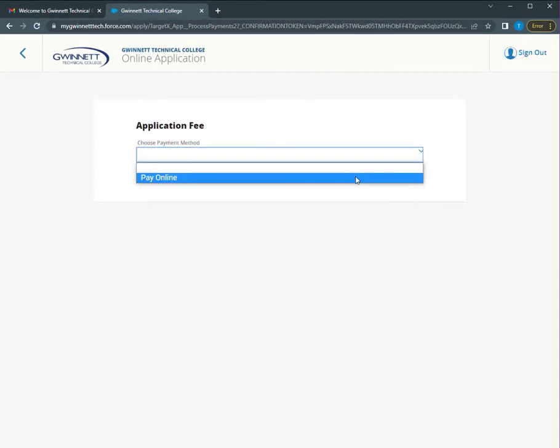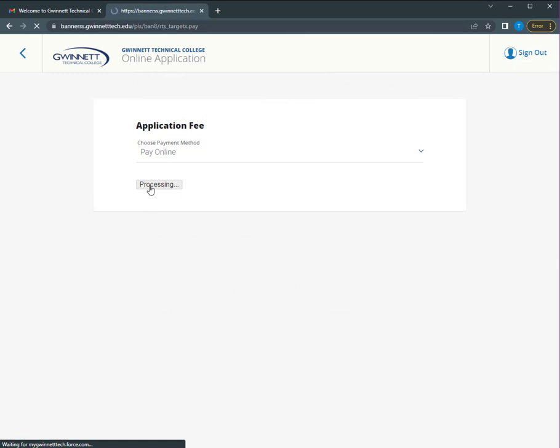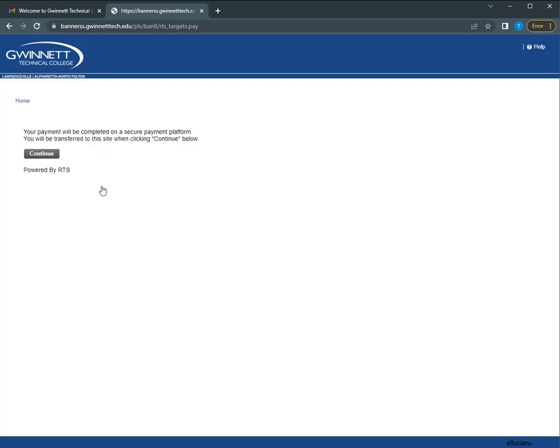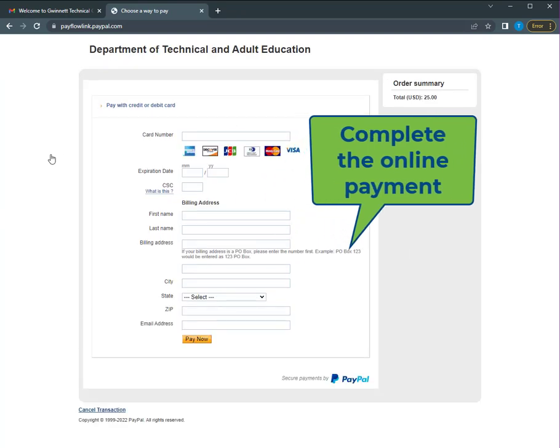Next is paying the application fee. Gwinnett Tech has a secure online payment portal. You will be automatically directed to the portal after verifying and submitting your application. Follow the on-screen prompts and include all payment information required.